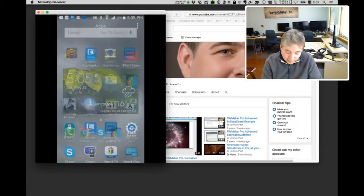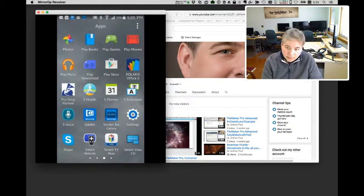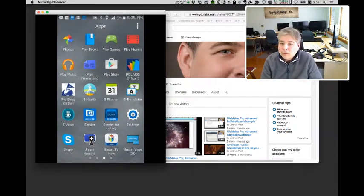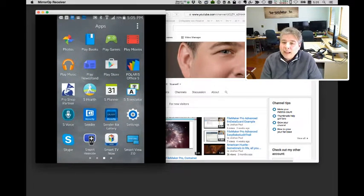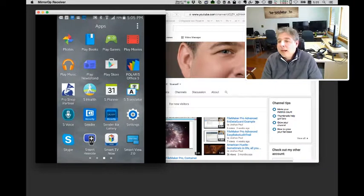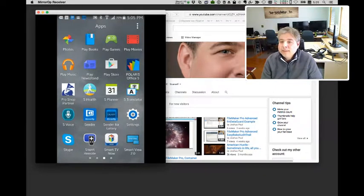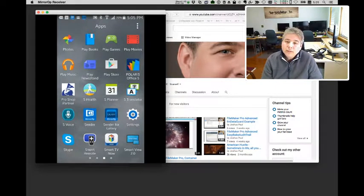We're here on Android. We clicked on that ProShopPartner button and within a few seconds, we were inside FileMaker.